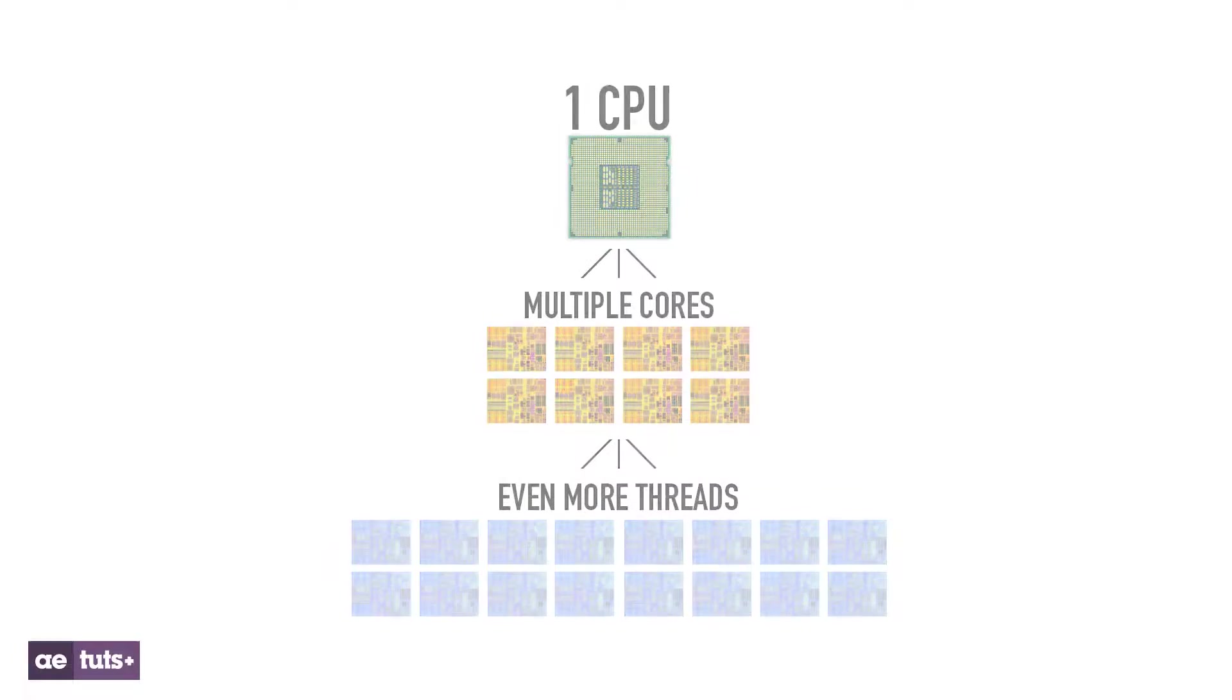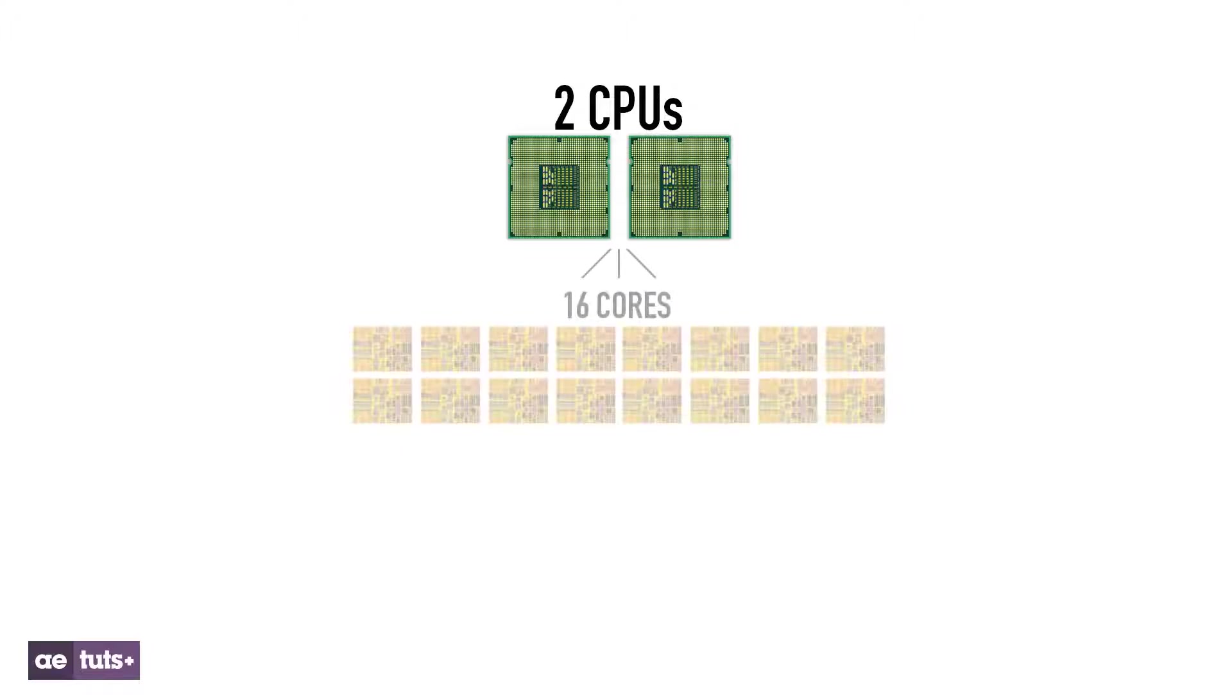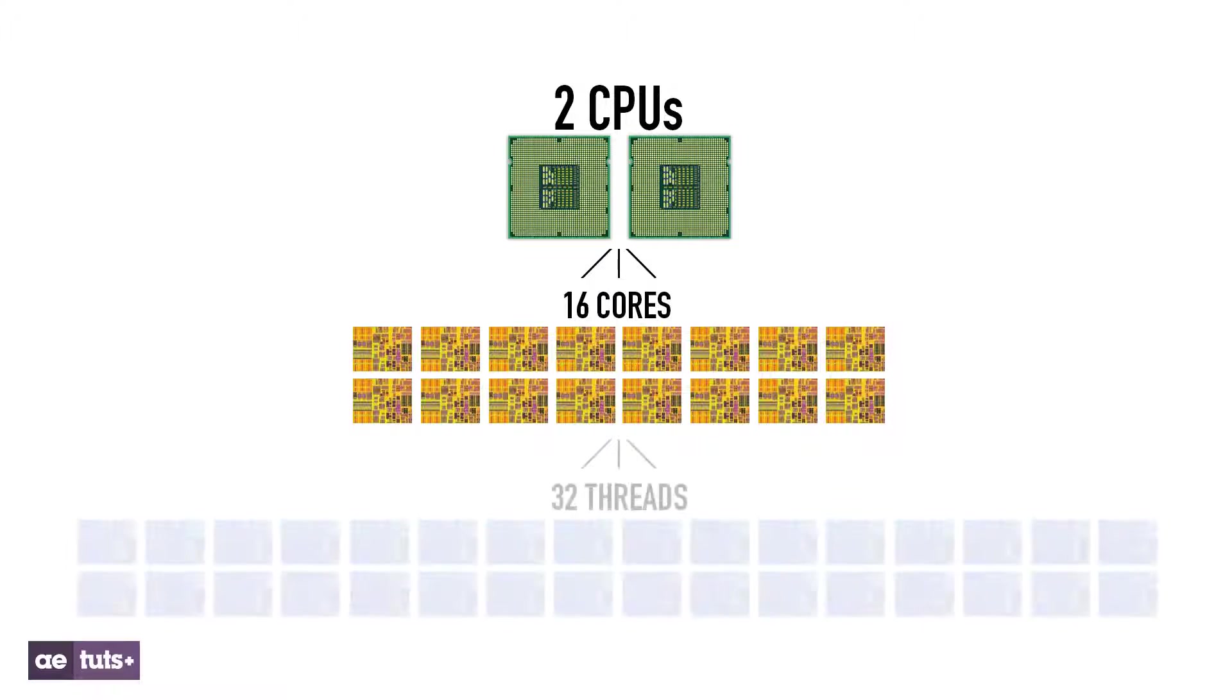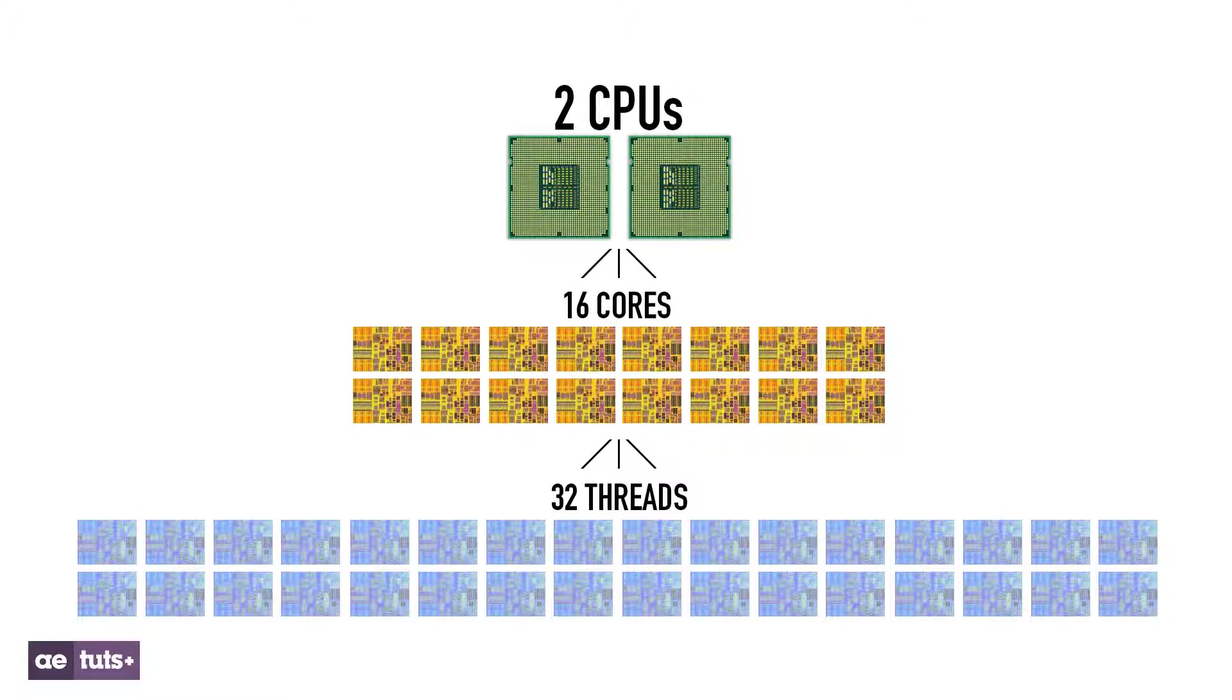Take my computer for example. I have two CPUs and each one has eight physical cores. With hyperthreading enabled, each core is divided into two threads, giving me a total of 32 threads.